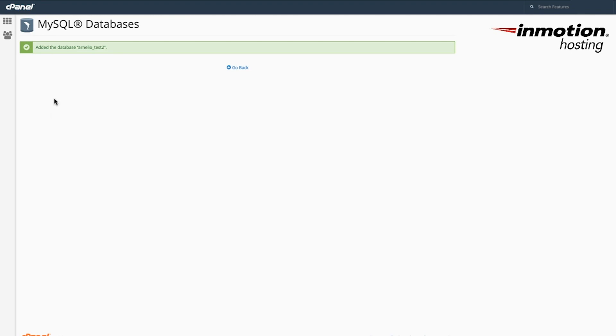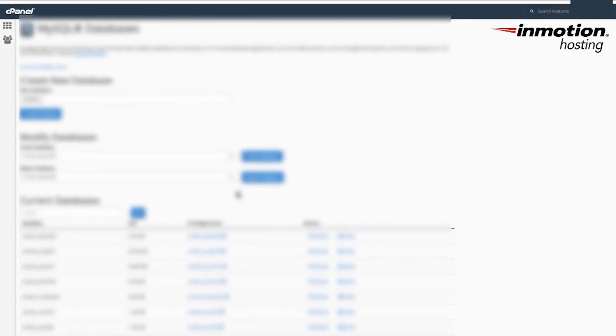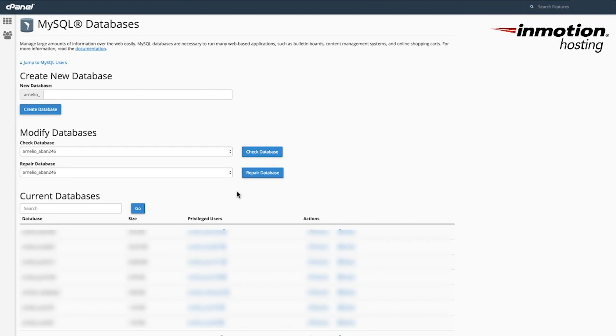When the database has been created, you will see a confirmation of the database creation here. And that completes adding a database using the MySQL databases interface in the cPanel.